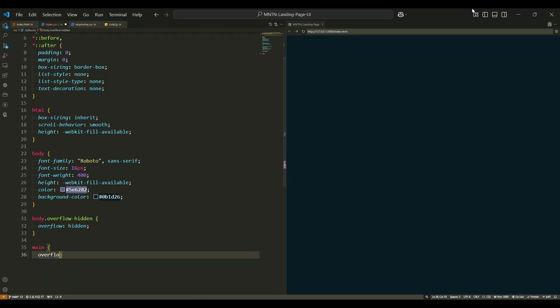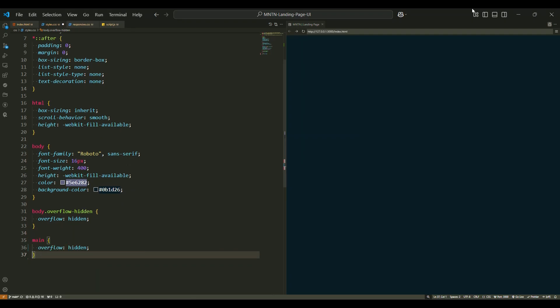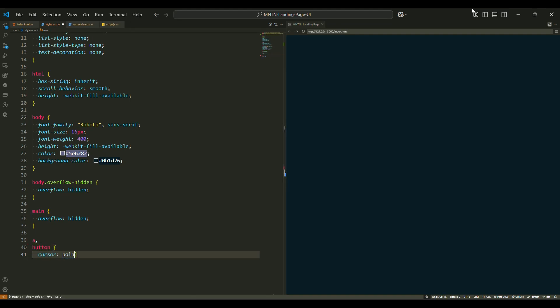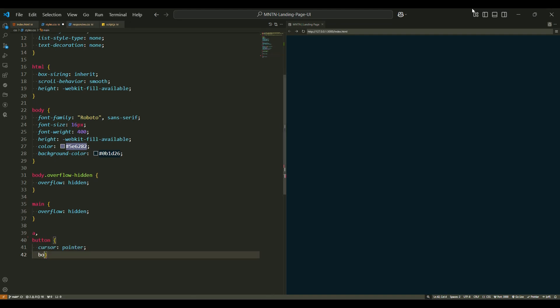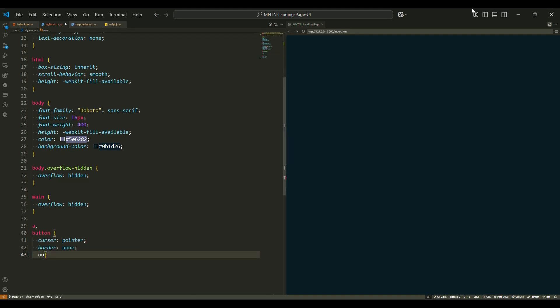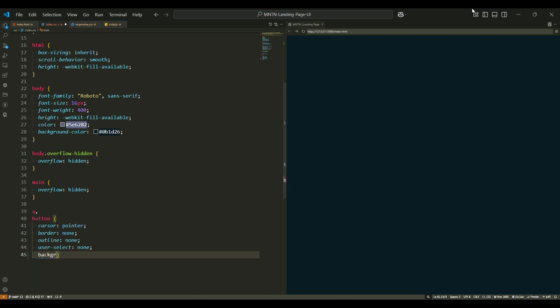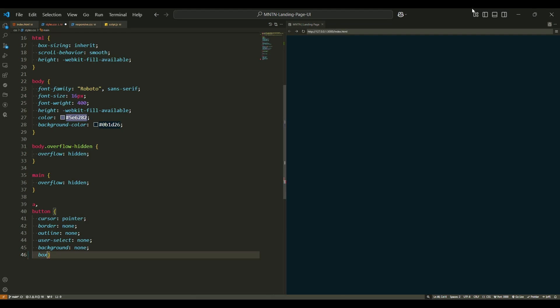The main tag has overflow set to hidden, which ensures that any content spilling outside the boundaries of the main section will be hidden from view, providing a clean layout. For the anchor tag and button tag, we remove the default styles like borders and outlines, and set cursor to pointer, making these elements clickable. The user-select property is set to none to prevent text selection, and background and box-shadow are removed for a clean, minimal look.